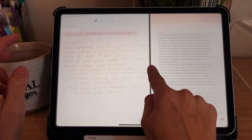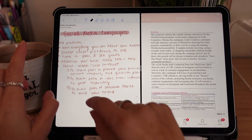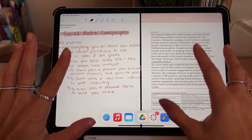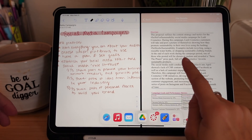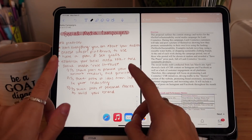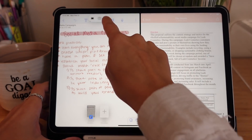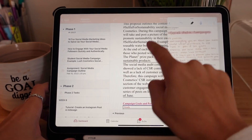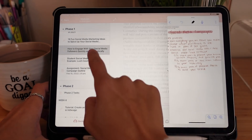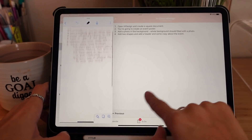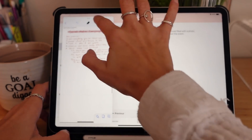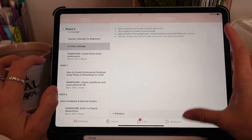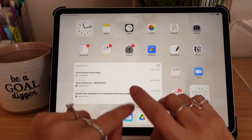So if I'm taking notes for class I can open Canvas on one side and my notes app on the other, and I can read and write notes over the content being discussed. I love this feature especially when I pull up YouTube and take notes over a video — it's so helpful. You can also have an app take up just a small portion of your screen as a slide-over panel, move it around wherever so it's not in the way, and swipe it away when you're done.